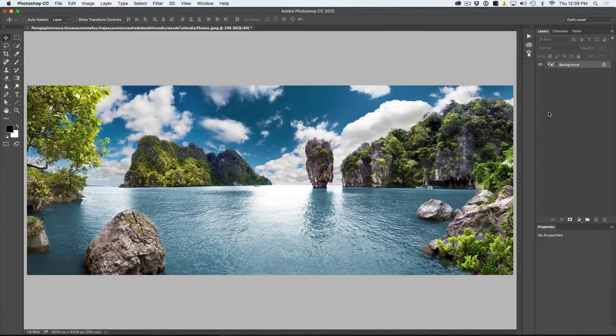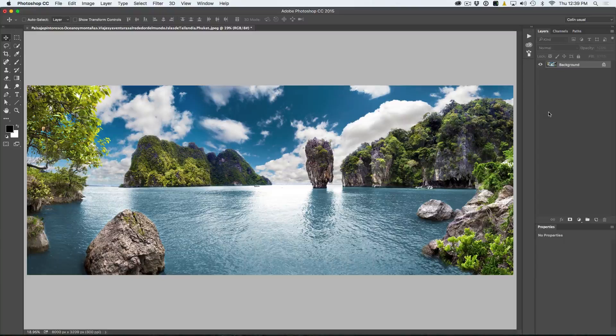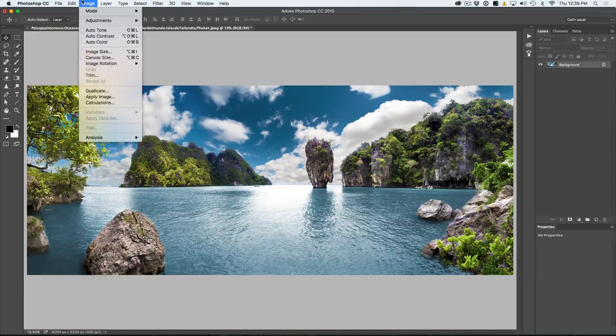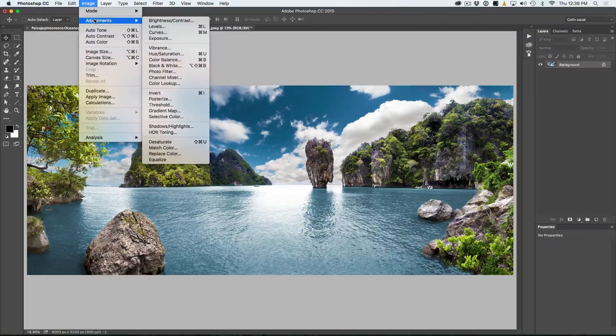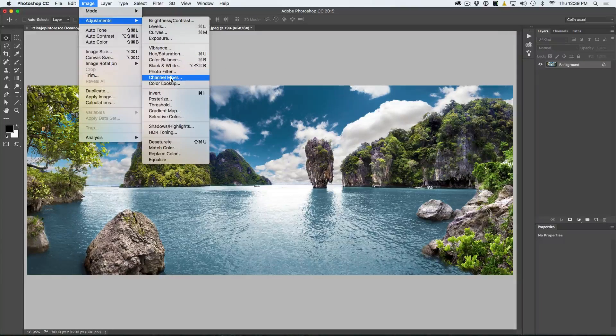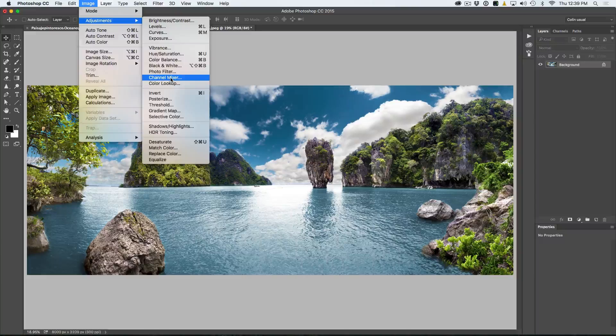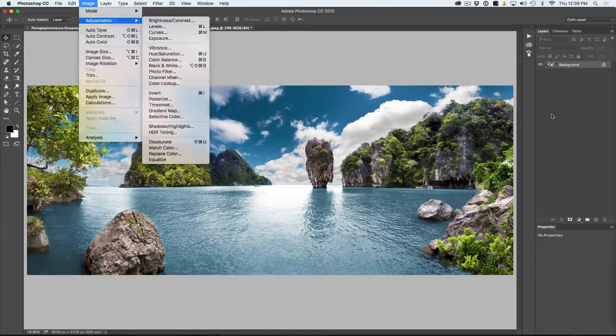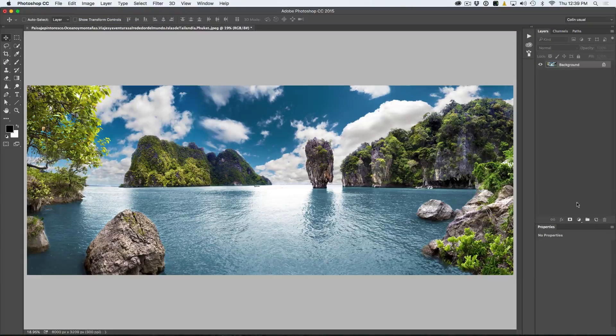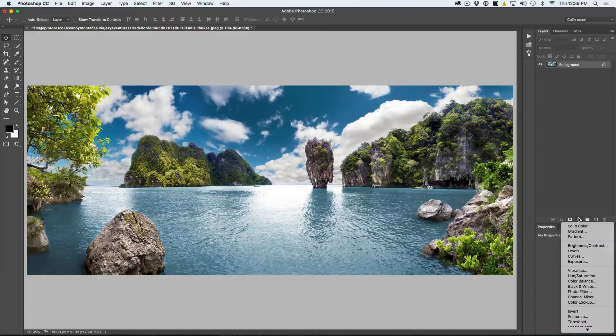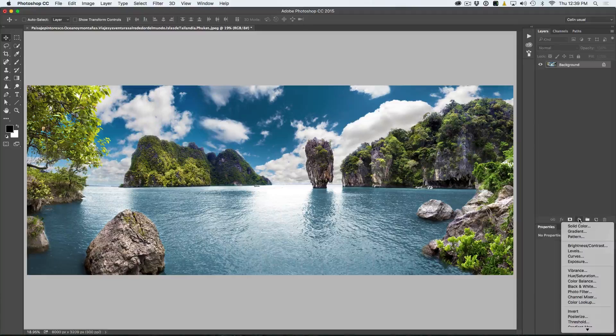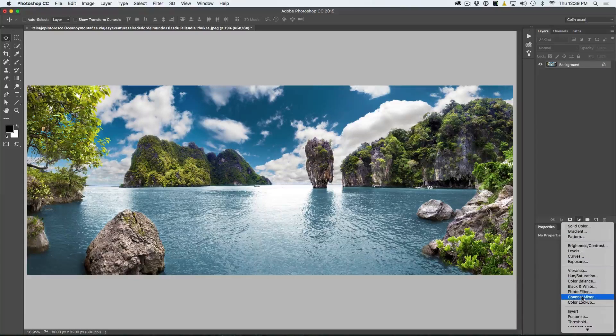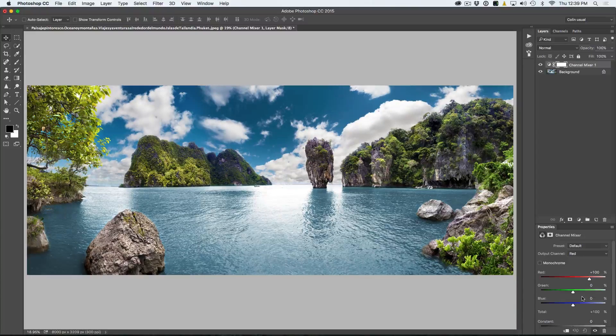So here we have an image that we want to convert to black and white. Now we could go under the image adjustments and under the adjustments here we can find our channel mixer. But what I'm going to do is I'm going to apply it as an adjustment layer because it's always a better idea to use an adjustment layer. So just grab the adjustment layers here and we're going to go to channel mixer.